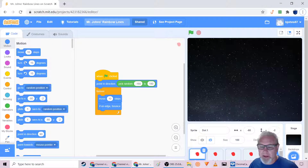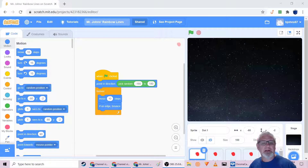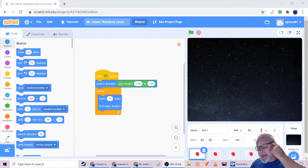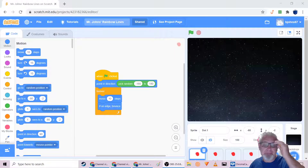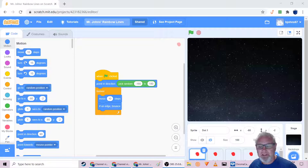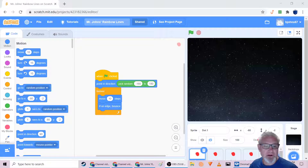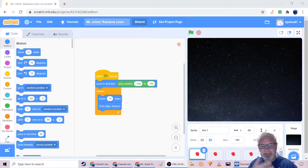Hey, it's Mr. Johns, and welcome to this first tutorial in Scratch, the online coding tool. We're going to create a quick animation — pretty basic — using some sprites that you will draw: really just one dot that you'll draw and duplicate three more times.